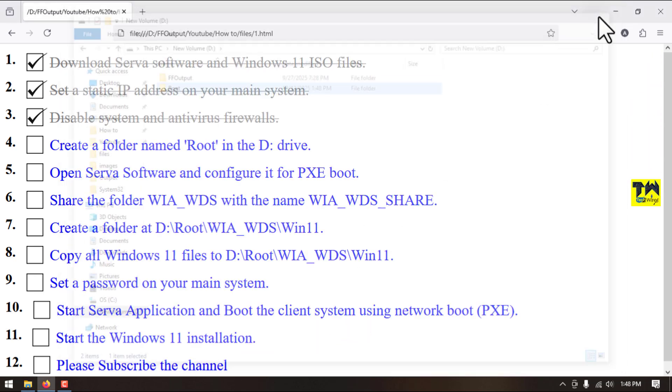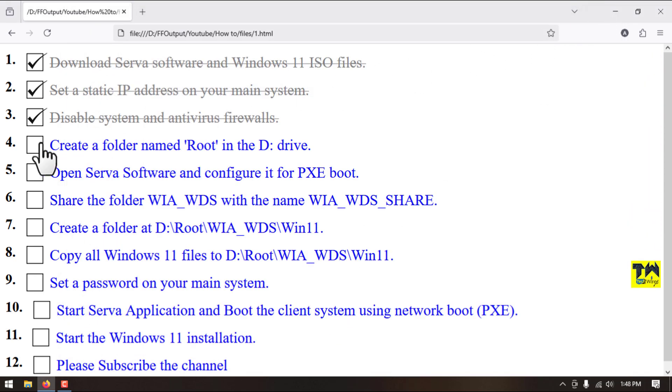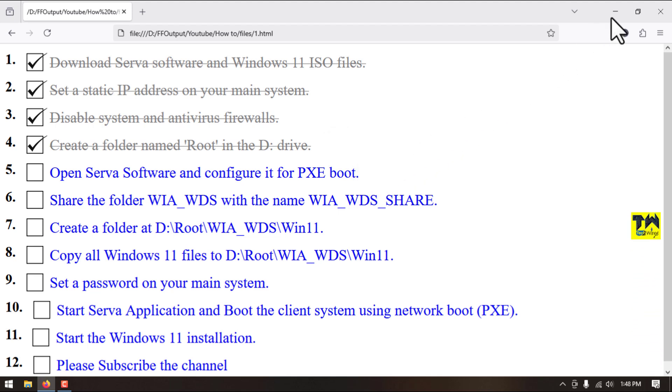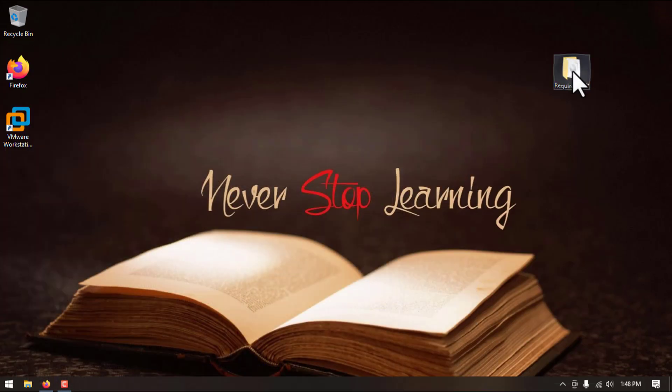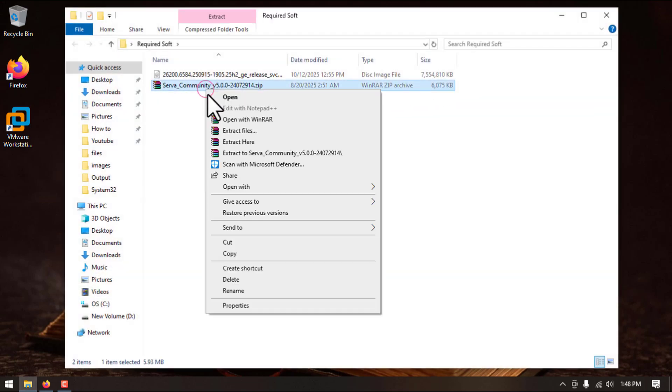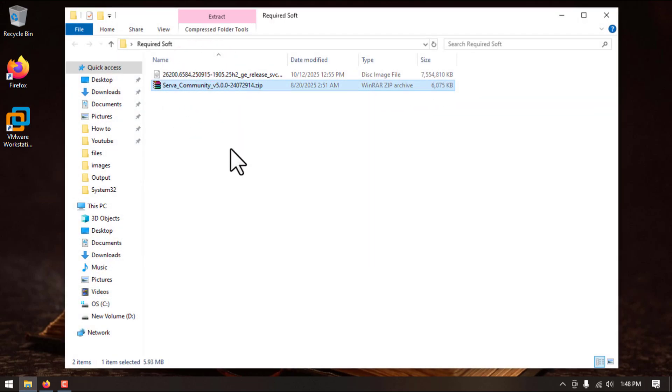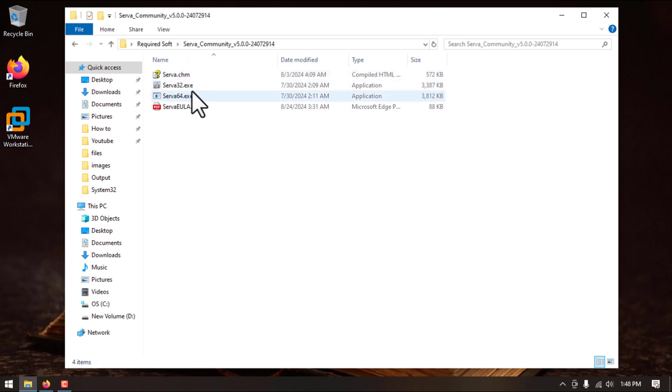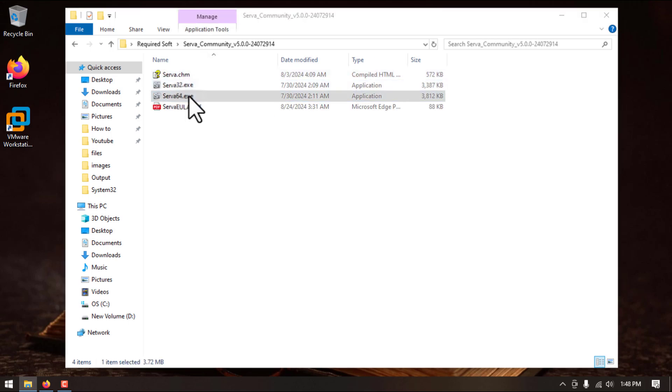Step number four is completed. Step number five, we will open Serva software and configure it. We will extract this file and we will run serva64.exe.